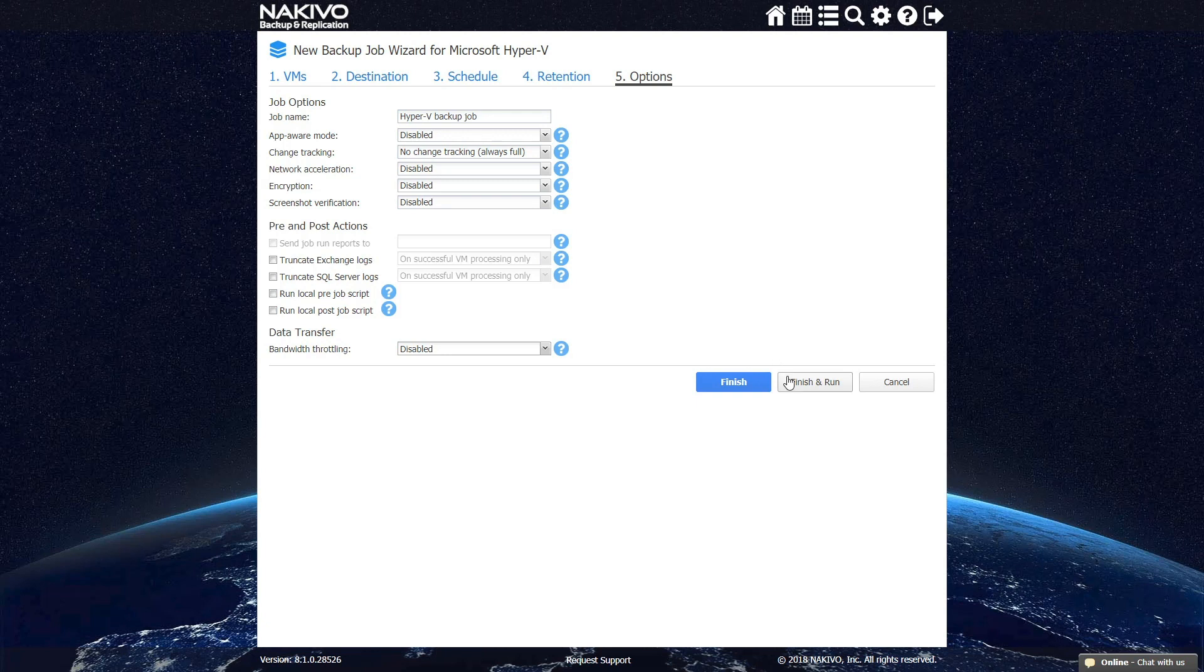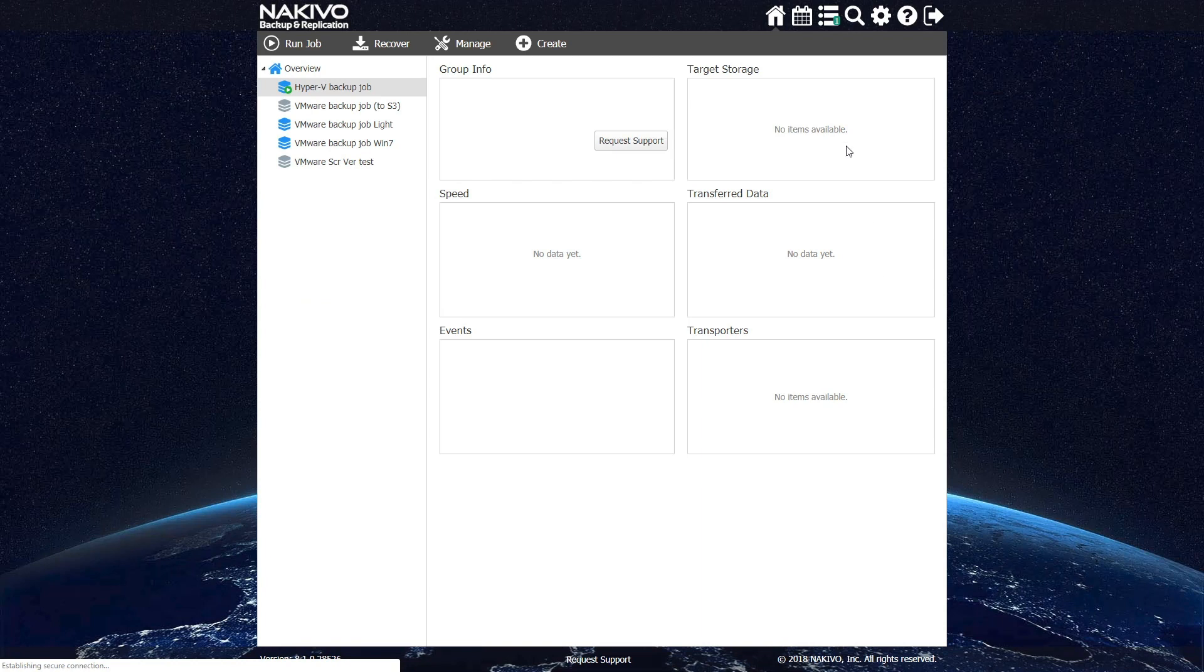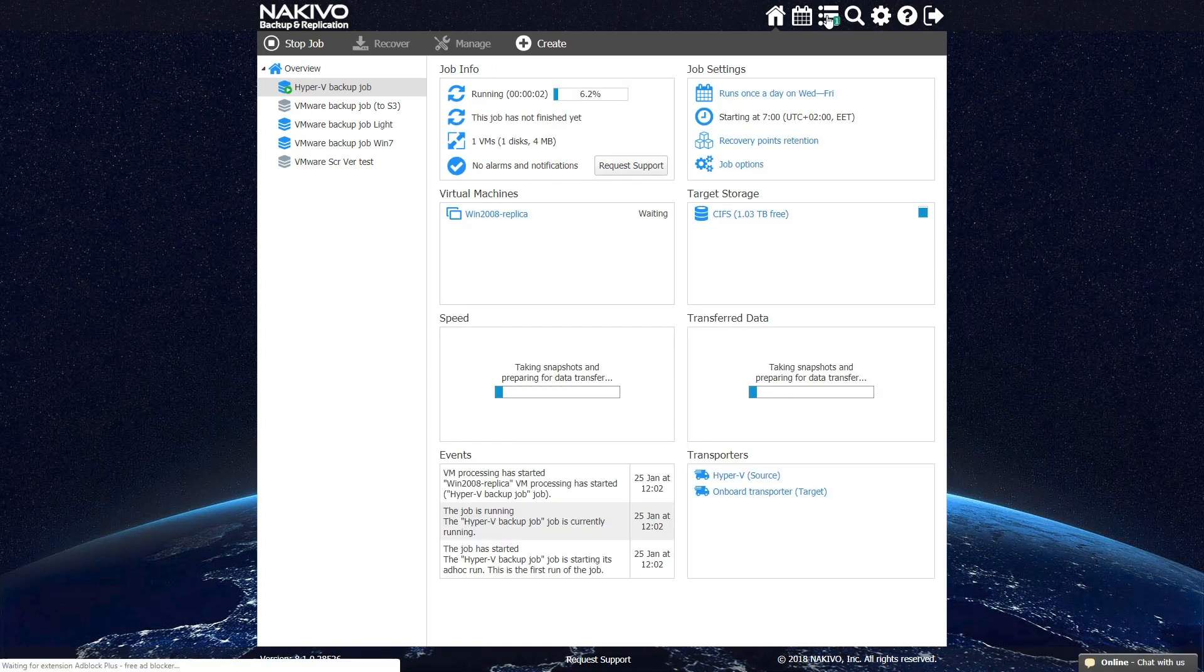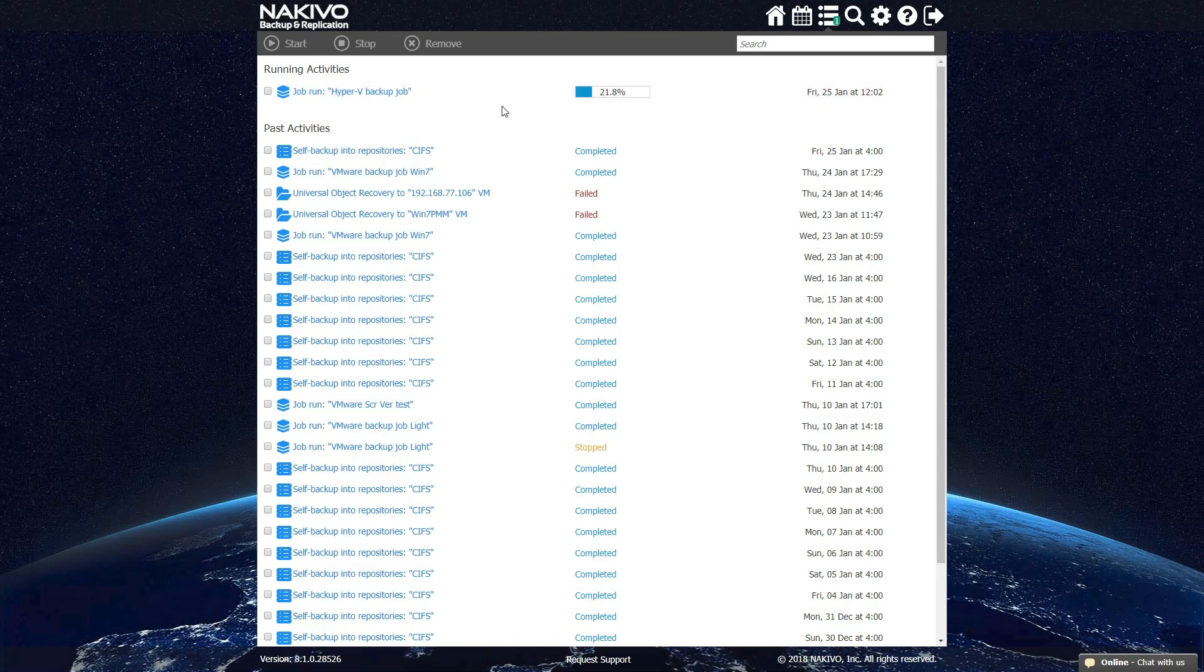Once you click Finish and Run, the job is created and starts running. You can track the progress of your job in the Activities tab. If you have set up a schedule, the job can run automatically at the time specified, removing the need for manual intervention.